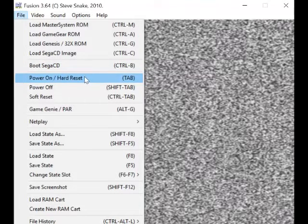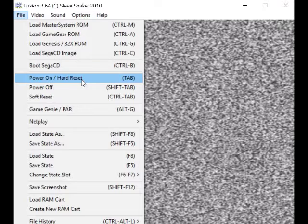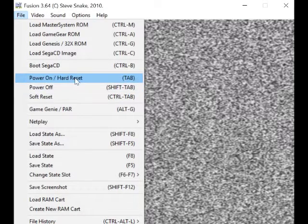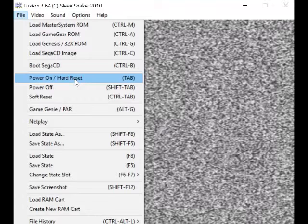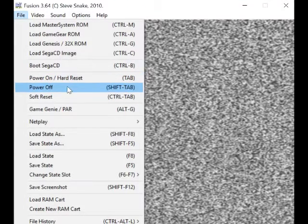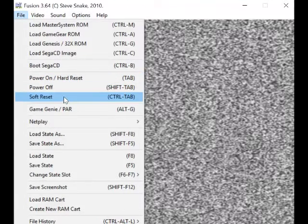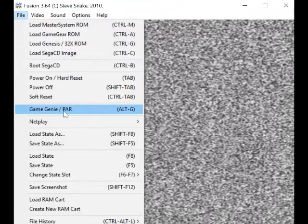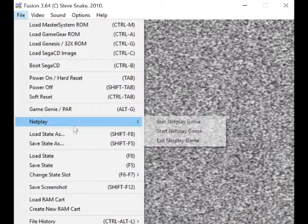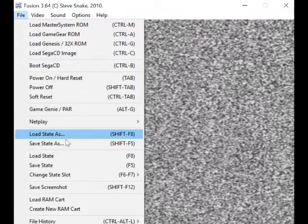Power on, hard reset... never use that, never really need to, because I think if you insert a new ROM it resets it anyway. But I will double check that. Power off, soft reset, reset game... generally it's just this.